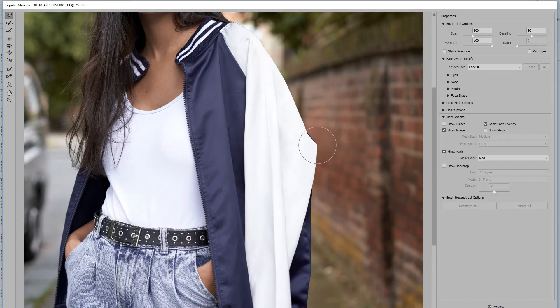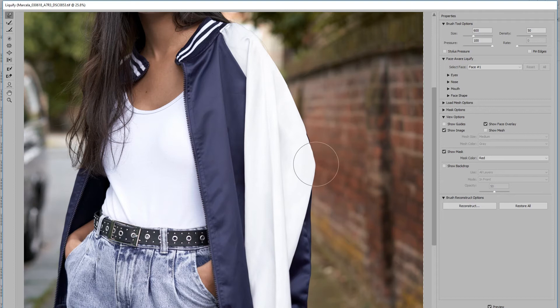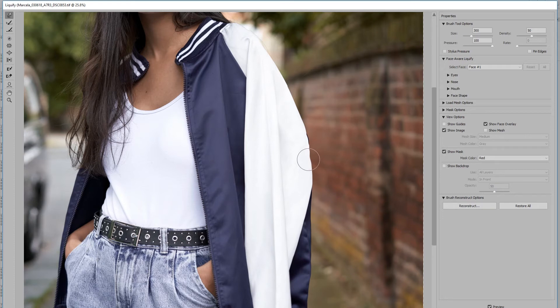So I'm just going to use the forward warp tool here. I'm not going to be perfect—this is just for demonstration purposes. We'll just clean this up slightly. That'll do, I think you get the idea.